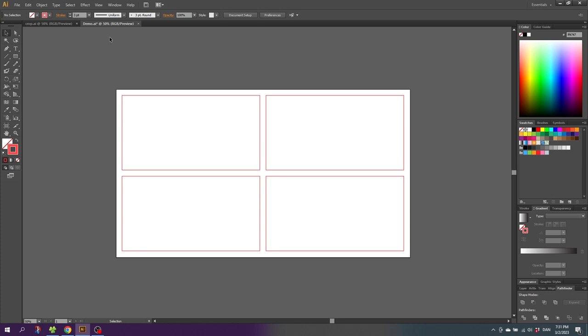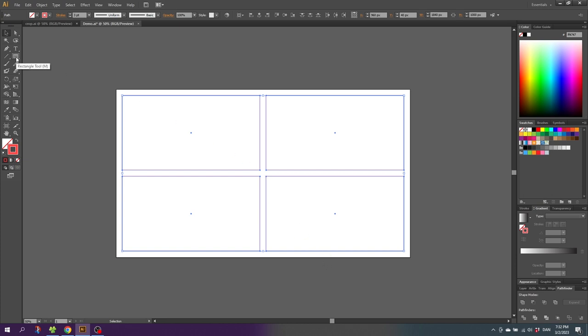Here I have created the layout using just simple shapes. If we select all these rectangles, you can see that these rectangles are simply made with the rectangle tool without a fill and with a red stroke to make them stand out when we are loading in the images.